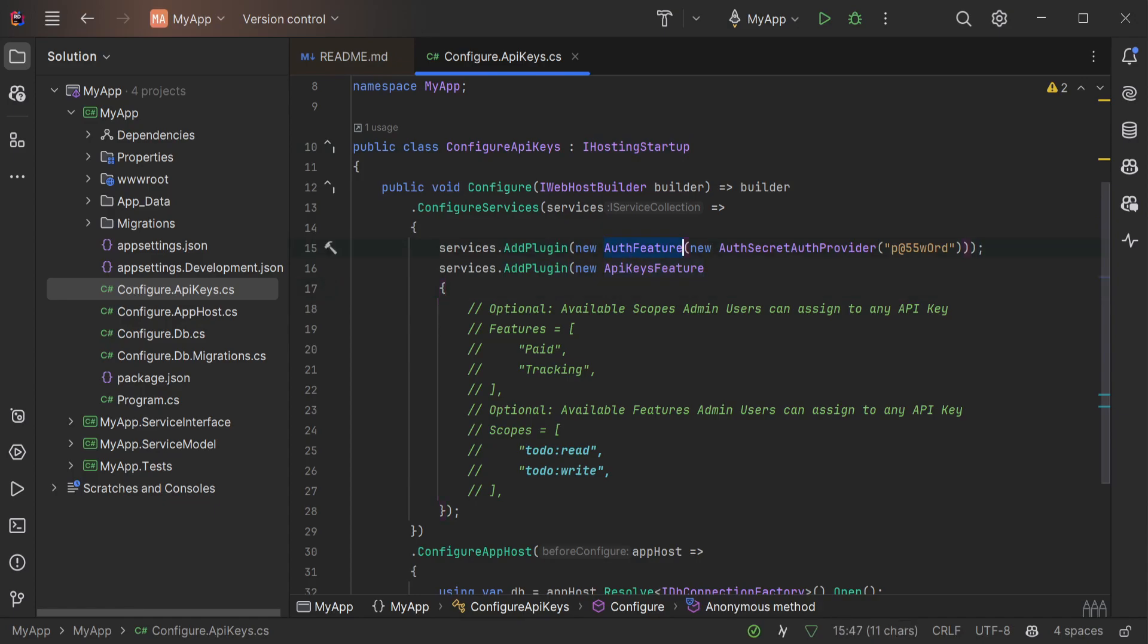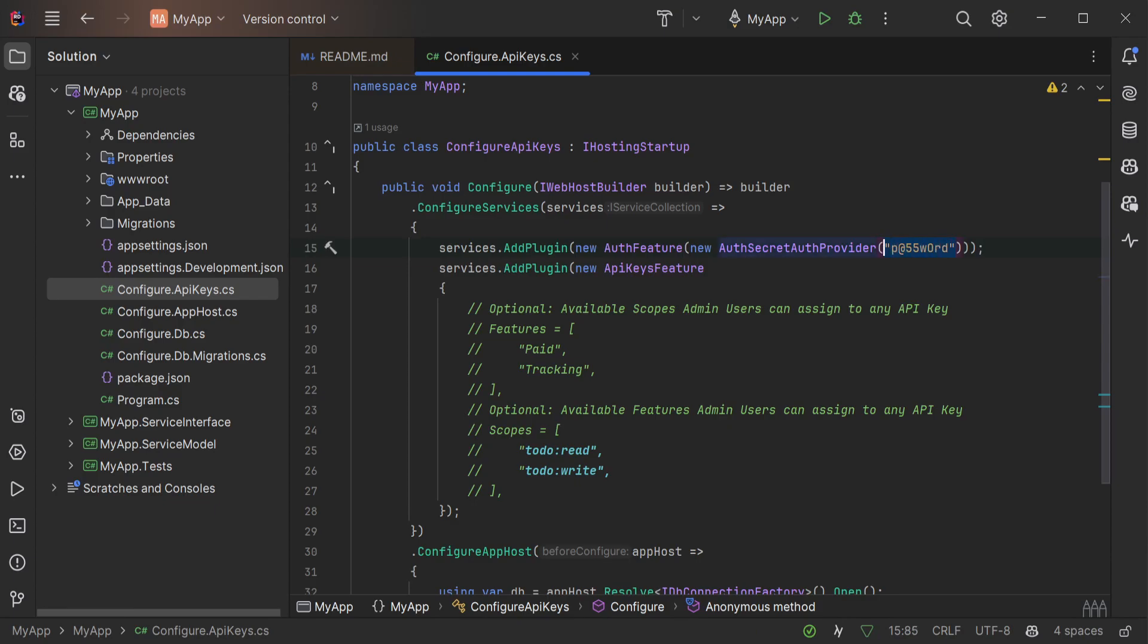The auth feature is initialized with an auth secret auth provider. This enables the use of the built-in admin UI using a single super admin user.